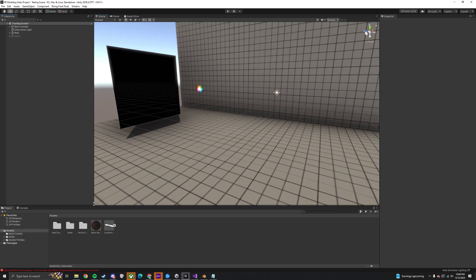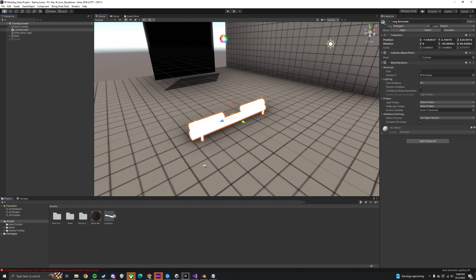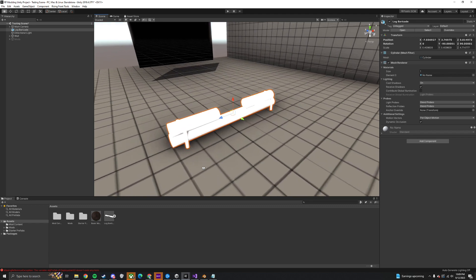First drag the Log Barricade model located in the Assets folder into the Scene view, then add the basic material found in the same folder.